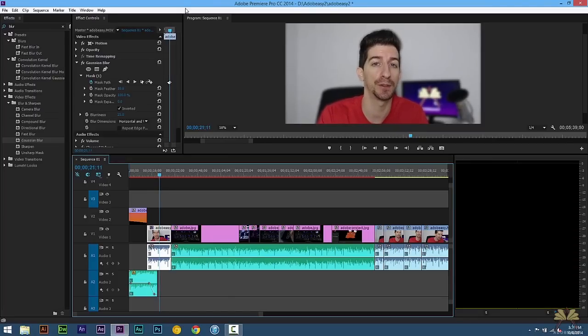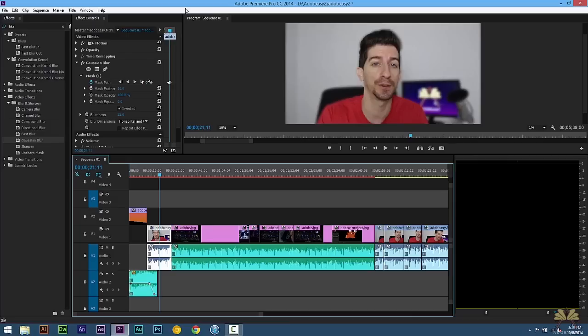So some pretty cool stuff in Adobe Premiere Pro. So that's basically it. That's how you blur the background in your video in Premiere Pro CC. I hope you guys enjoyed this video. If you liked it, give it a thumbs up and I'll see you guys in the next tutorial.